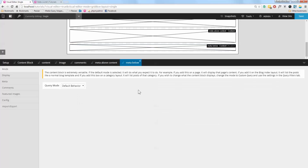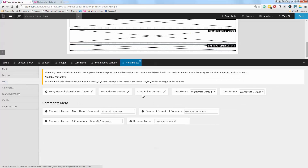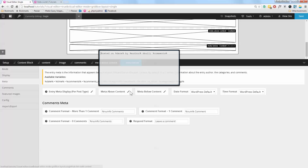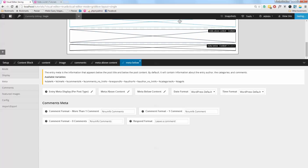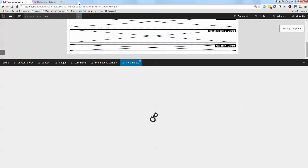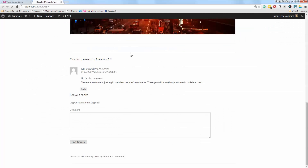I'll duplicate that block, move it down, and set the block alias to 'Meta Below'. In the meta section I'll swap it — deleting the above-content meta and pasting in the below-content meta. Now I have all the elements of the blog in completely separate blocks.